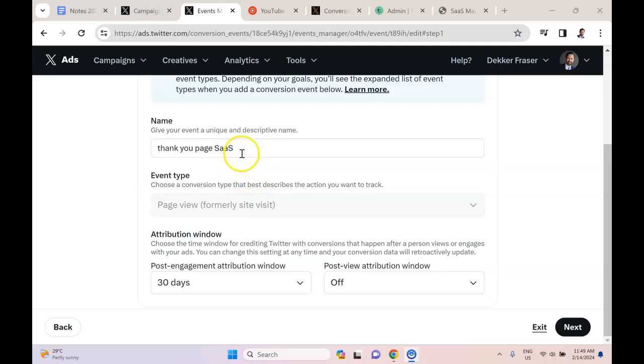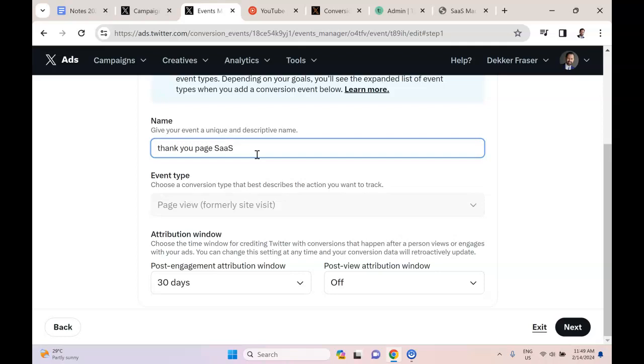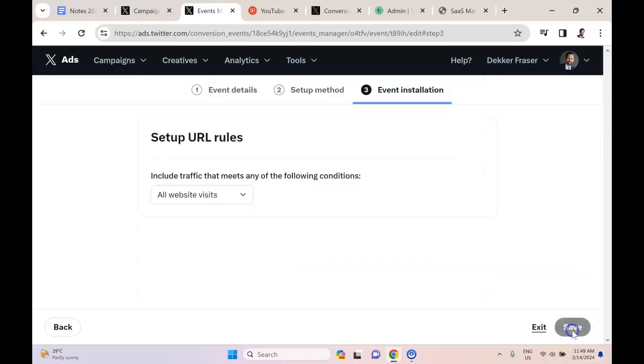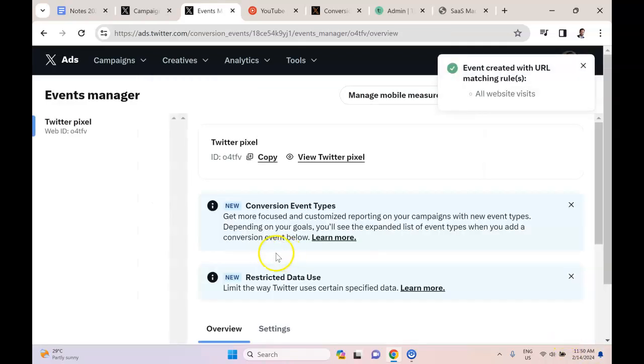The only real change I want to do here is change the name, because 'Thank You Page' is not clear enough if I have 30 different products. So I said 'Thank You Page SaaS,' next, next, save.